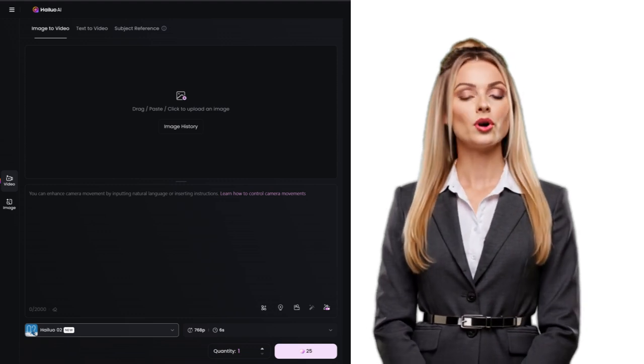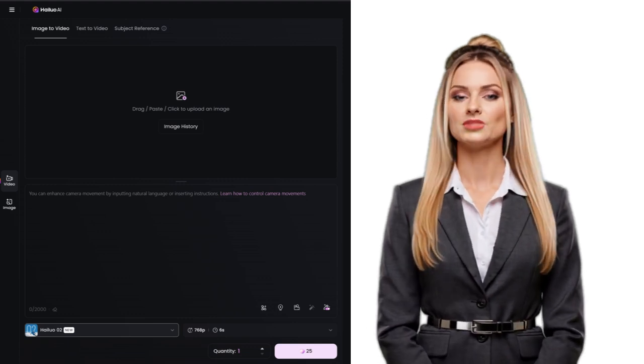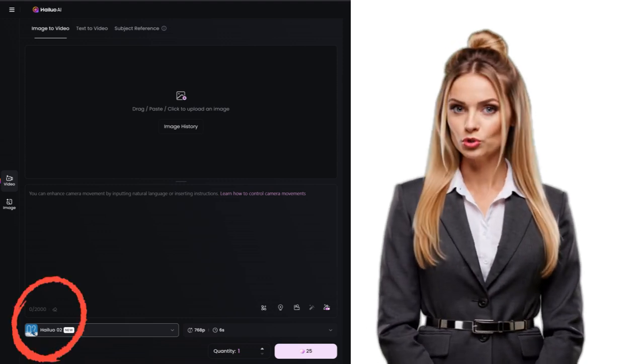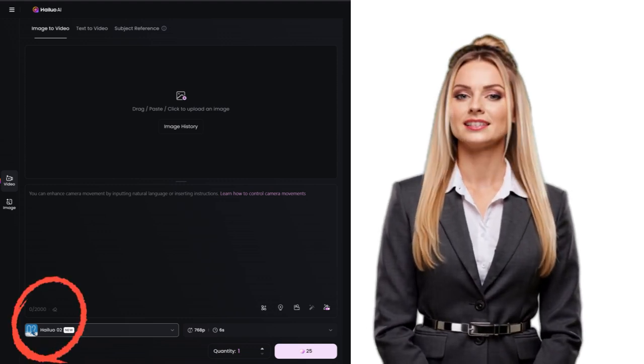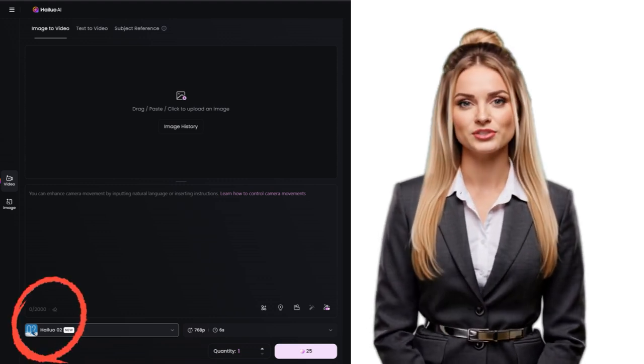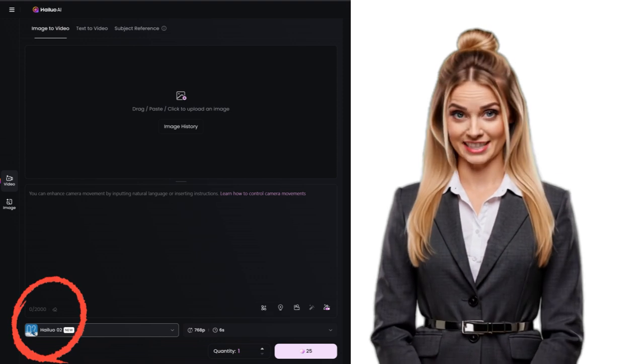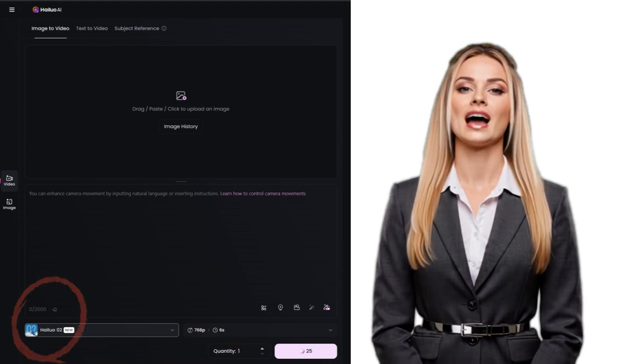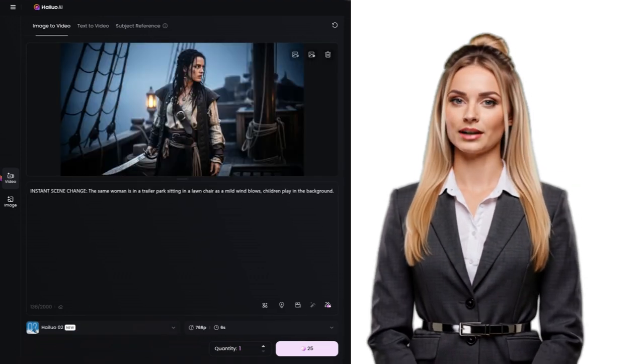First off, go to the site and make sure to have the new O2 model selected. This works with either 6 seconds or 10 seconds. Now, upload an image.